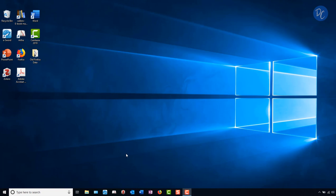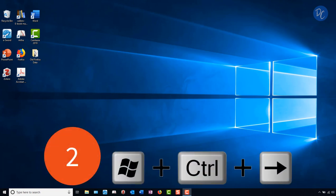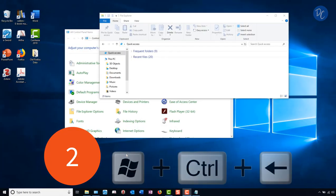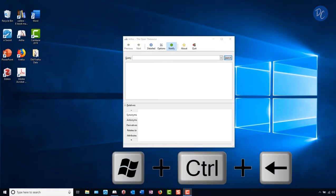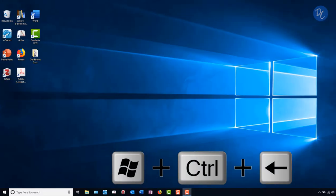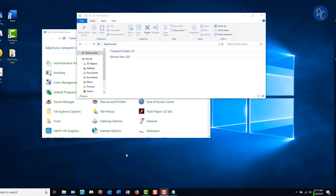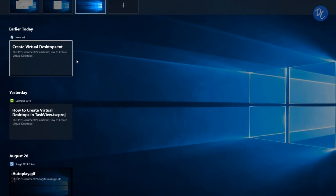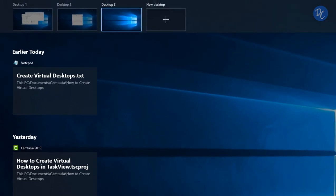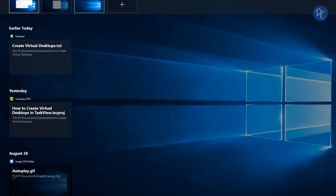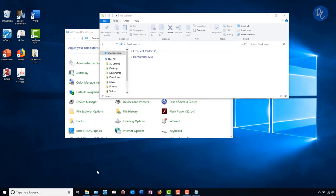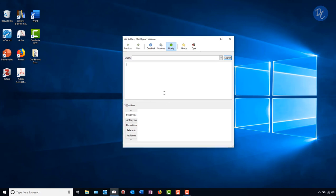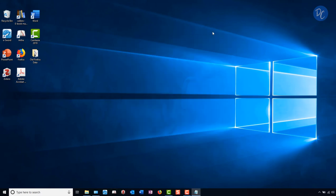A second shortcut is the Windows key, Ctrl and the arrow keys. Now I can move between the desktops that I have freely. That really is very helpful. You don't have to keep going down and clicking on Task View and then selecting the desktop that you wish to work with. You can just use your shortcut keys and move seamlessly between the desktops that you have open.